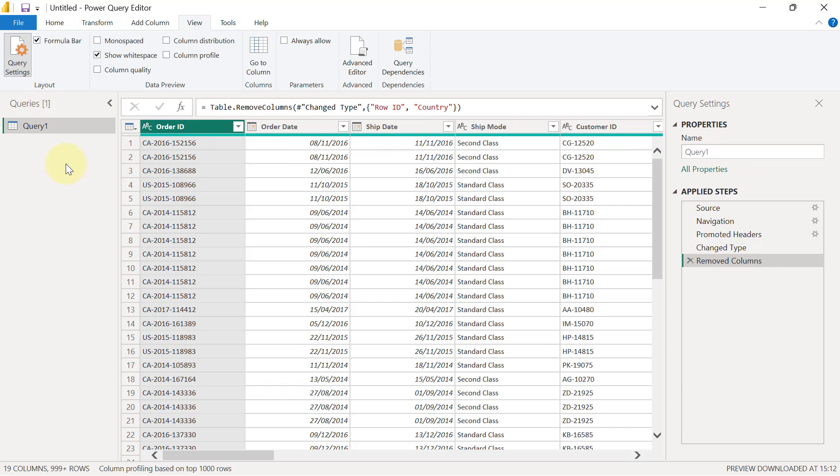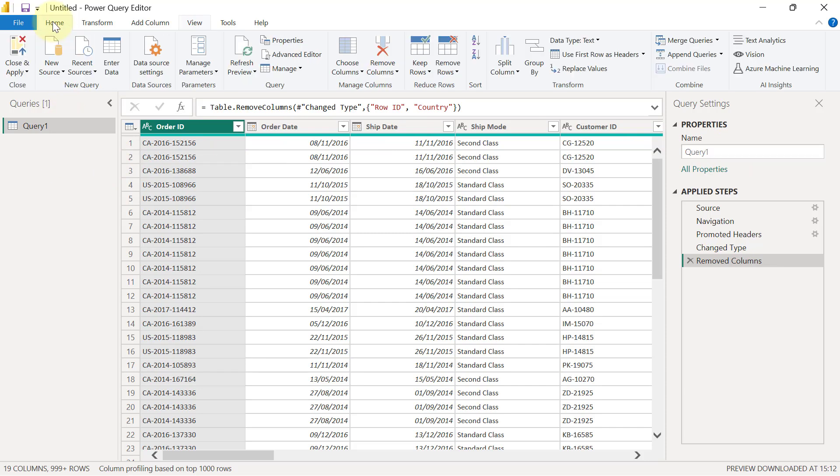Even if I wanted to close and apply this, I could go to Home and I can click on Close and Apply. However, because I am an advocate of laziness, I will also like to show you the lazy approach of doing exactly the same thing.